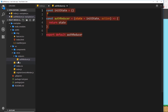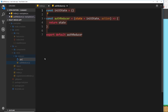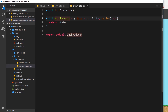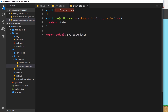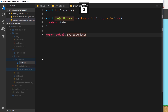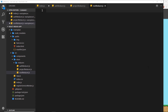Let's copy that because we're going to create a new reducer called projectReducer.js. Paste that in and change auth to project. We still have initState as the initial state and we still return the state, so this is all fine. Now we need to create a root reducer to combine these two together, because we need to pass that one single root reducer into the store. So let's create another file called rootReducer.js.